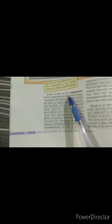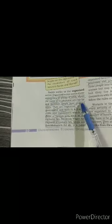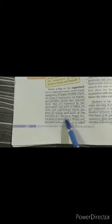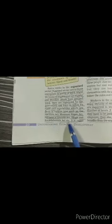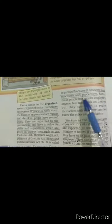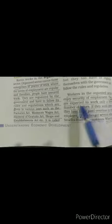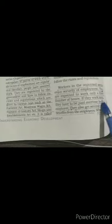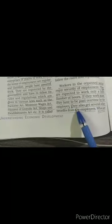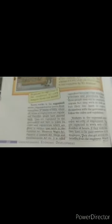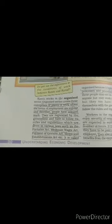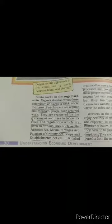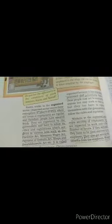Kantha works in the organized sector. Organized sector covers those enterprises or places of work where the term of employment are regular and therefore people have assured work. They are registered by the government and have to follow its rules and regulations which are given in various laws such as the Factories Act, Minimum Wages Act, Payment of Gratuity Act, Shops and Establishment Act, etc. Workers in organized sector enjoy security of employment. They are expected to work only a fixed number of hours. If they work more, they have to be paid overtime by the employer. They also get several benefits from the employer. So these are the things which are found in organized sector like job security, monthly salary, rules and regulations, provident fund, medical leave, paid leave, fixed working hours, good working conditions.